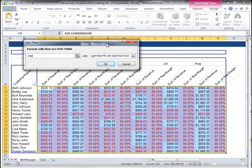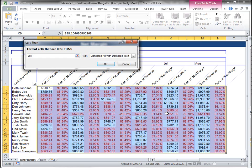Well, that's going to put, see, notice how it puts all my net margins, it highlights them as red. We want to do something a little bit more complex where we use an actual formula.